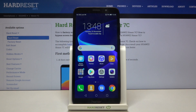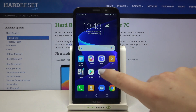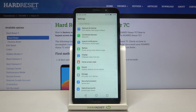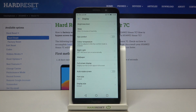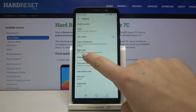Hi everyone, here we've got the Honor 7C and let me show you how to change the wallpaper on this device. First of all, we have to tap on Settings, and here let's choose Display.